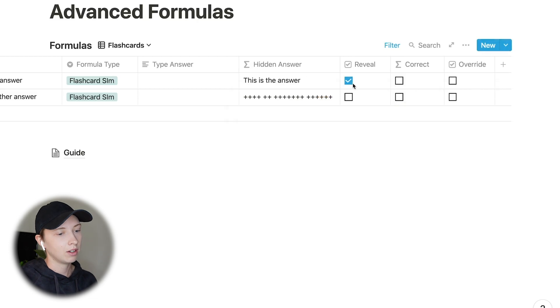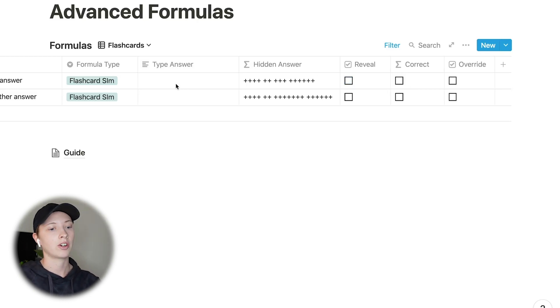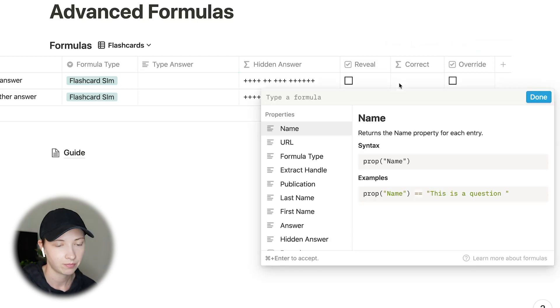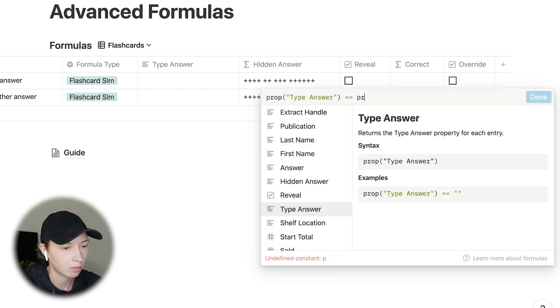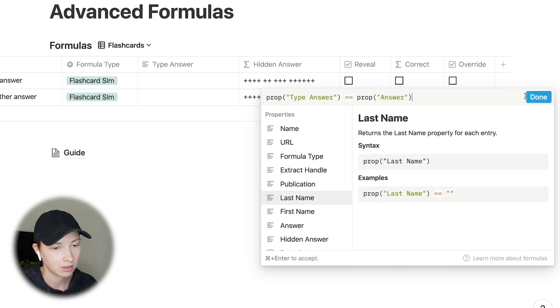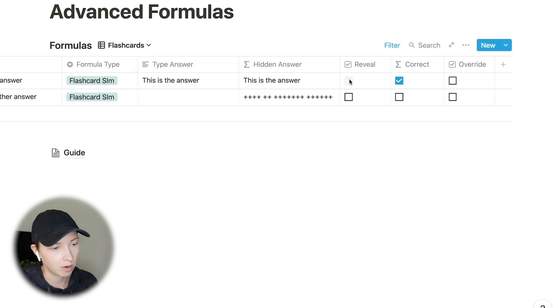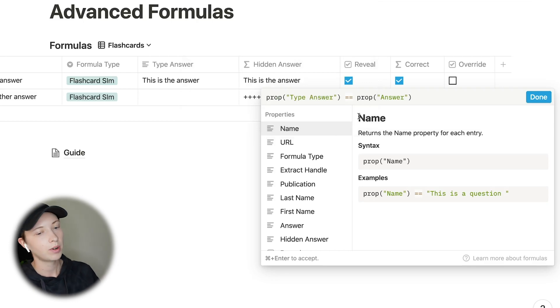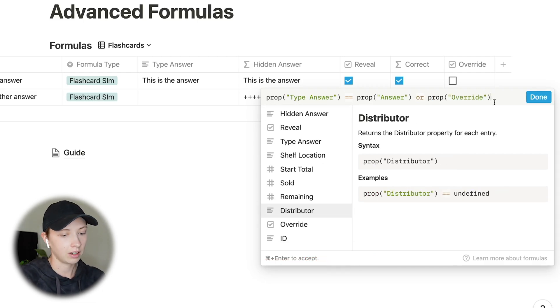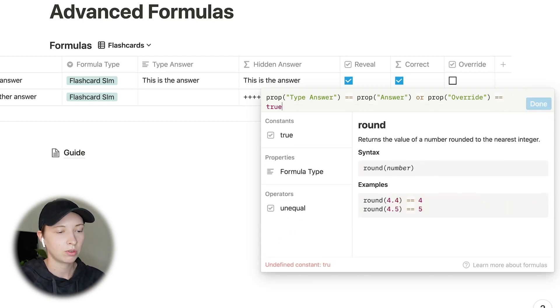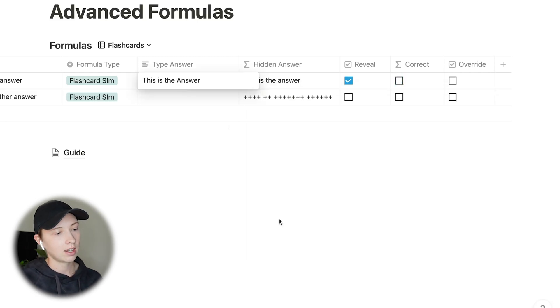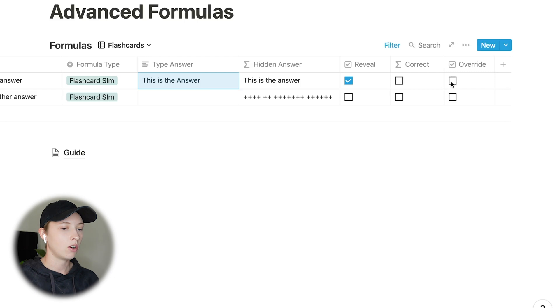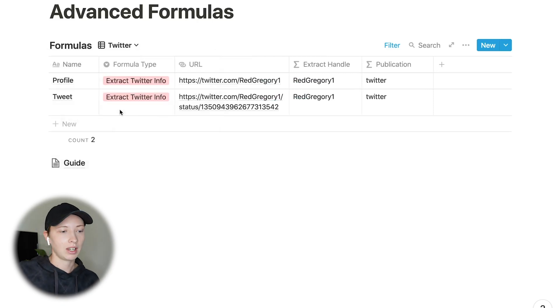So now, if I click reveal, it will reveal the hidden answer to me. Let's figure out how to get this type answer to correlate with the correct checkbox. So going into correct, the formula, what I first want to say is prop type answer equals property answer. In this case, it will be correct. So this is the answer. And it is correct. If I reveal it, it is correct. I also want this to check true if override is true. So I'm going to say this or prop override. I could say prop override equals true or just leave it as prop override. We're going to do equals true, just so it kind of makes more sense to look at. So again, if answer has a case issue, I can click override and correct will tick true.